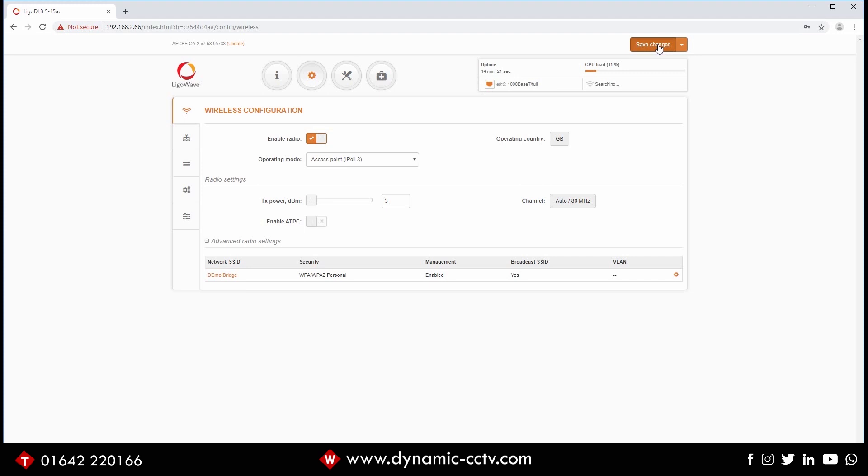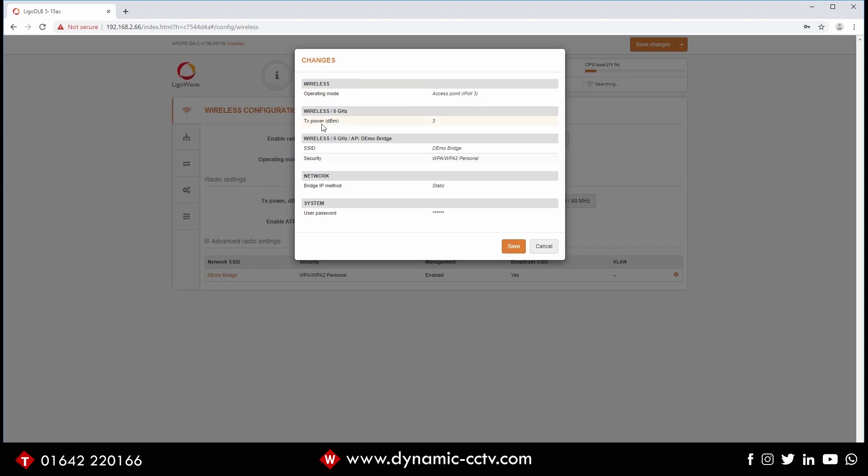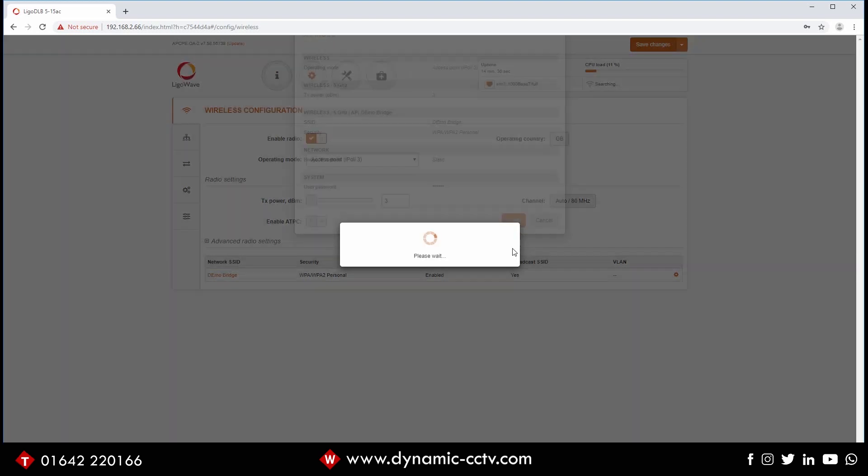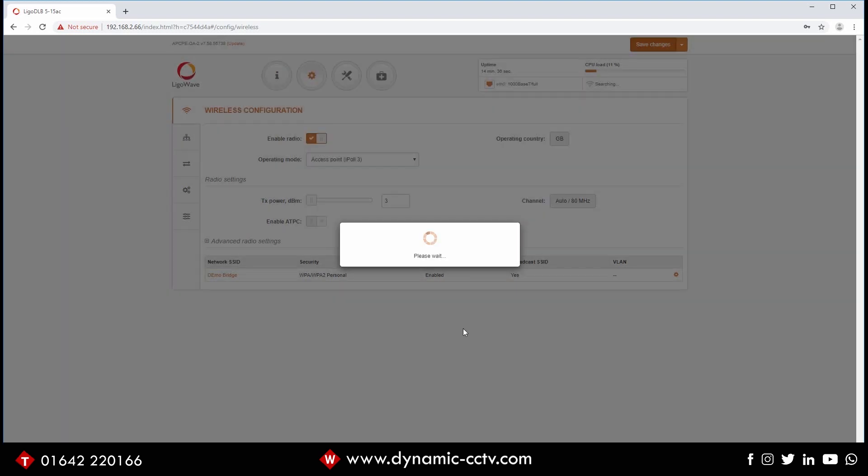All we've got to do here is click save changes. It should give us a warning, which it has. So we've got the operating mode back into access point and we've turned the power down there. We've given it an SSID and we've put a password on that. We've put the static IP address in and we've also changed the system password. So if we click save to that, that should give a quick restart and then we'll move on to setting the station side up.